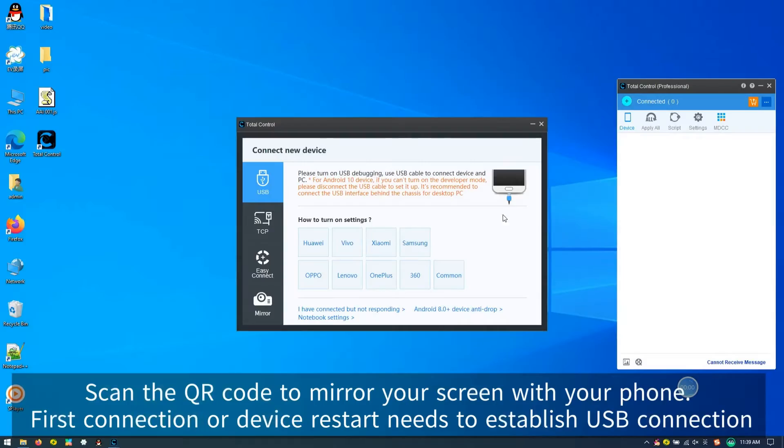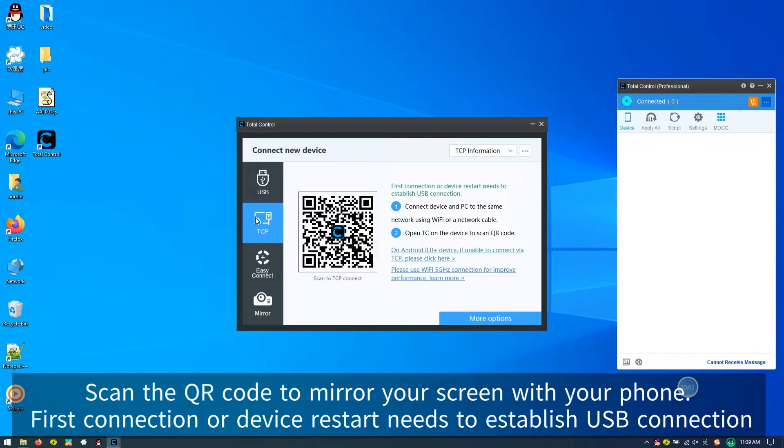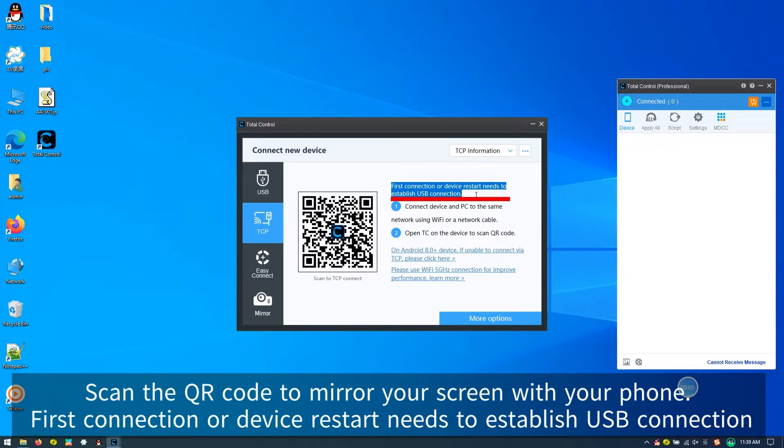Step 3, now use your phone to scan the QR code to connect. Note, if you are using Total Control software for the first time, you need to connect your phone with a USB data cable first.